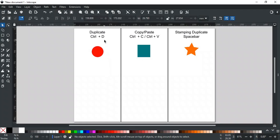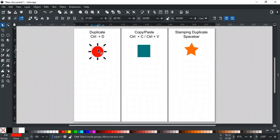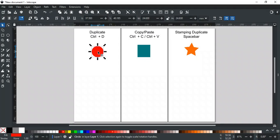The first and most straightforward way to create a copy of an object is by using the Ctrl D command. To make it work, select the object and press Ctrl D. You can also use the duplicate button here. This will make an exact copy of the selected object directly on top of it.